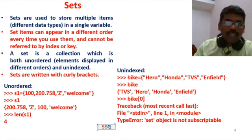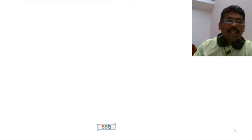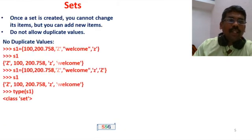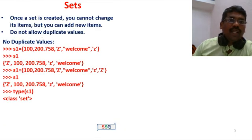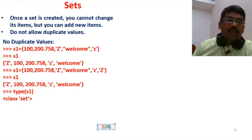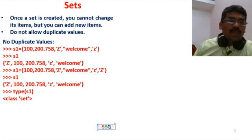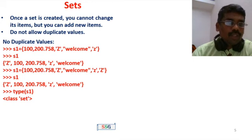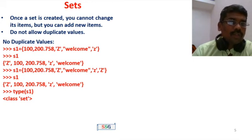Once the set is created, you cannot change its items, but you can add new items. Sets do not allow duplicate values. If you try to add the same value again, it will not be stored. No duplicate values are allowed.